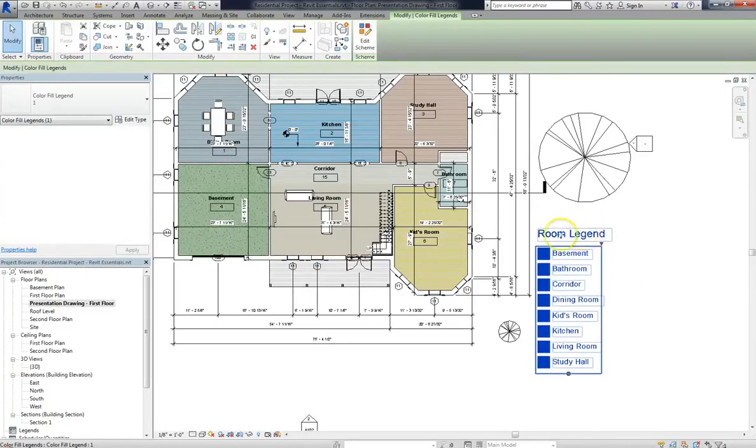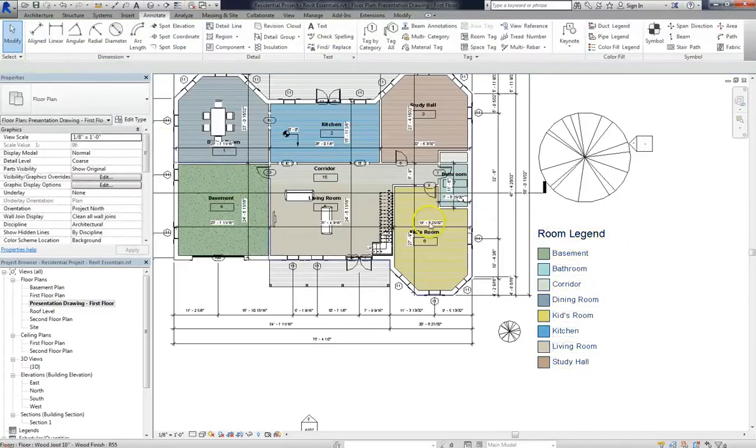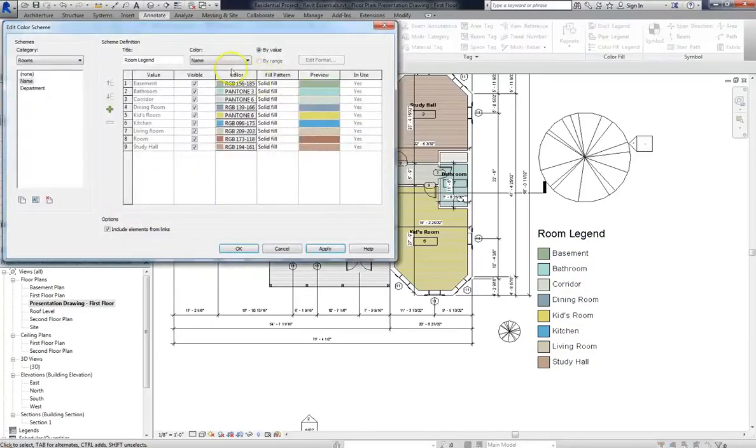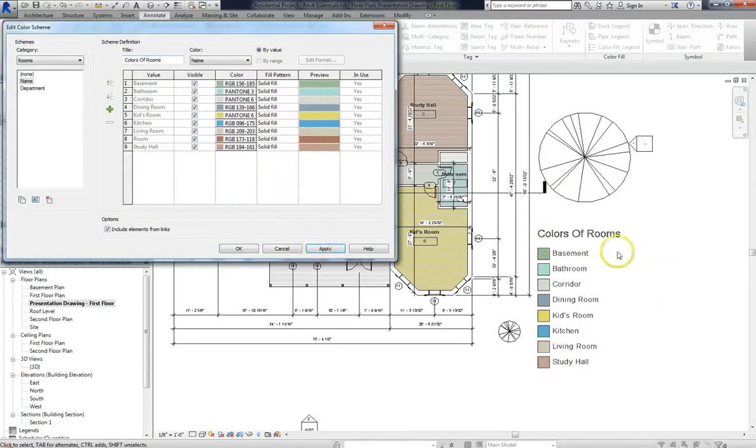Now if you want to change the name of it, go to Color Scheme in the Properties window and click on Name. It'll bring up the Edit Color Scheme option, and you can change the title to whatever you want. So if we change it to, say, Colors of Rooms and hit Apply, then the change will automatically be reflected in the legend.